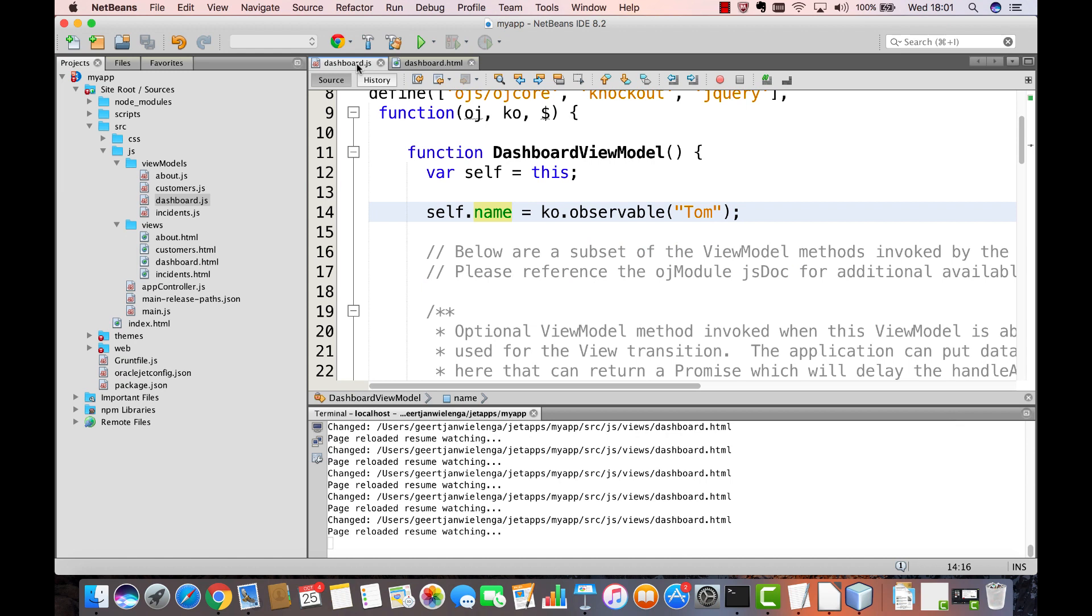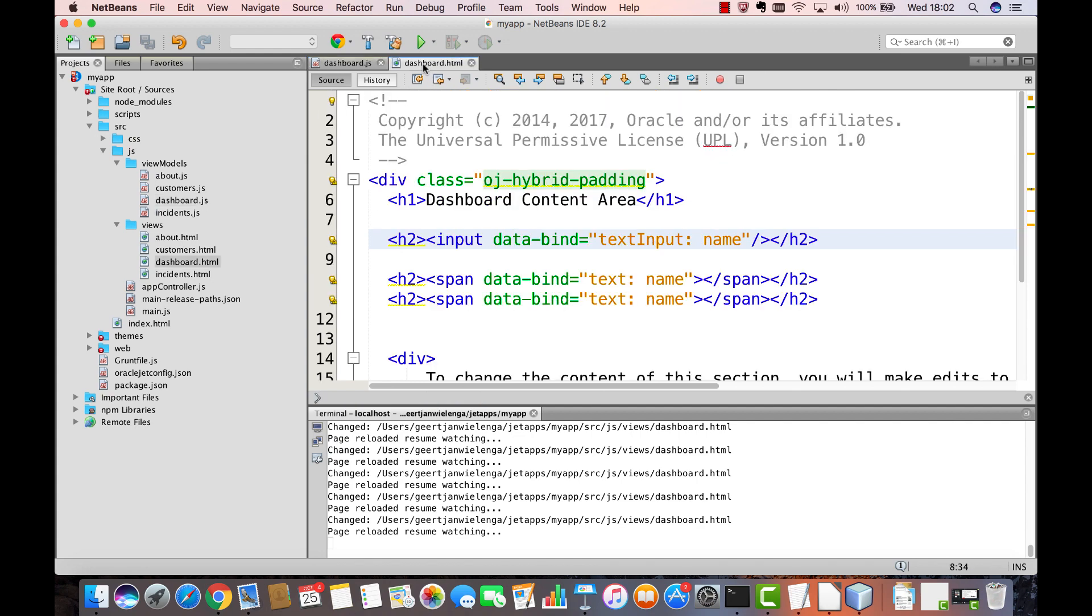You now have a very basic understanding of Knockout, enabling you to understand how properties defined in JavaScript can be bound to the view defined in HTML.